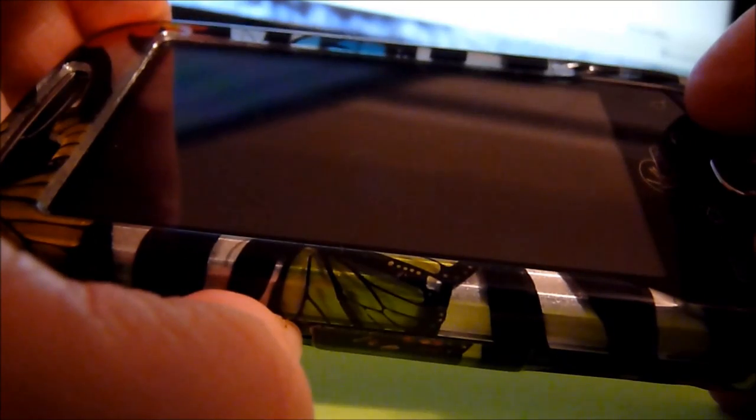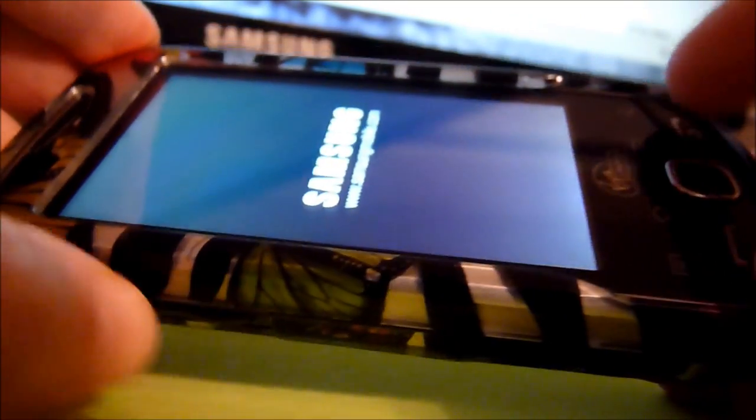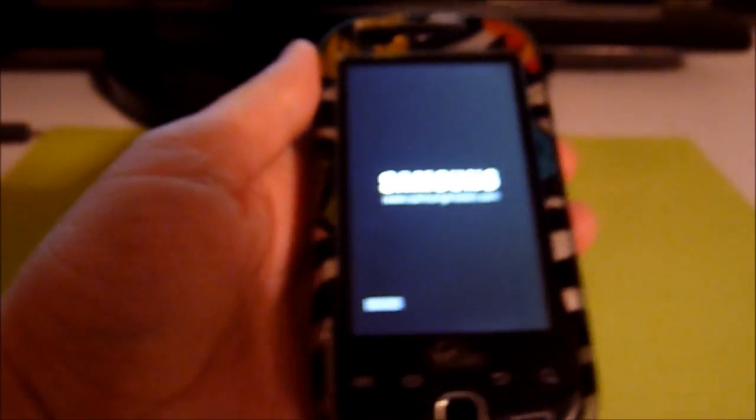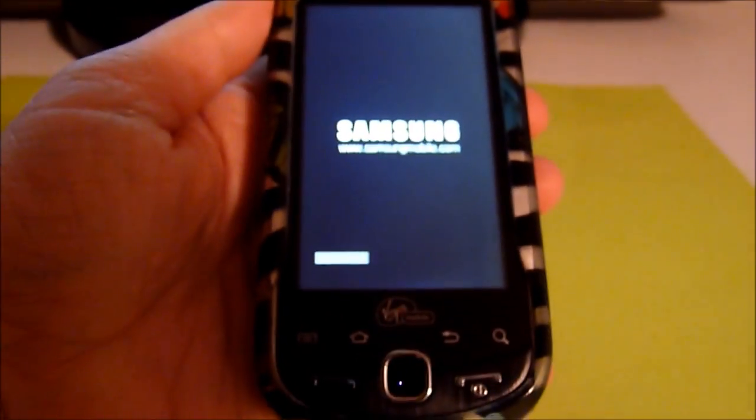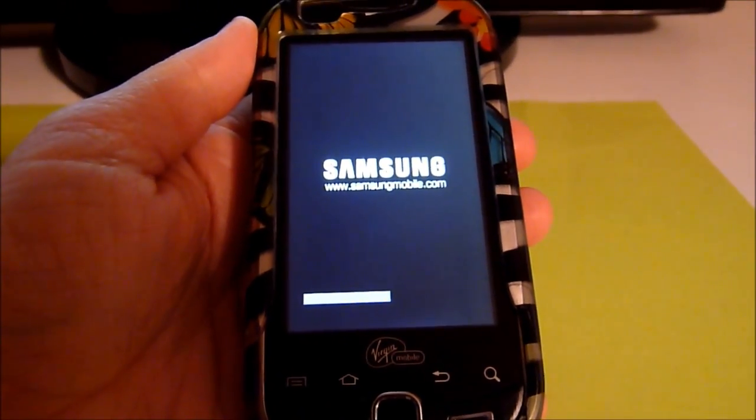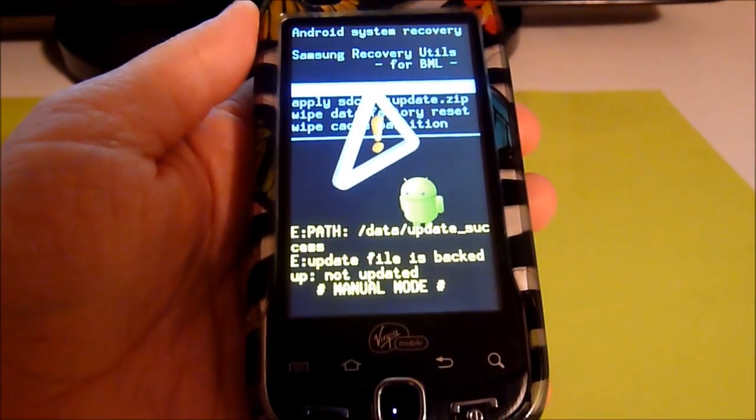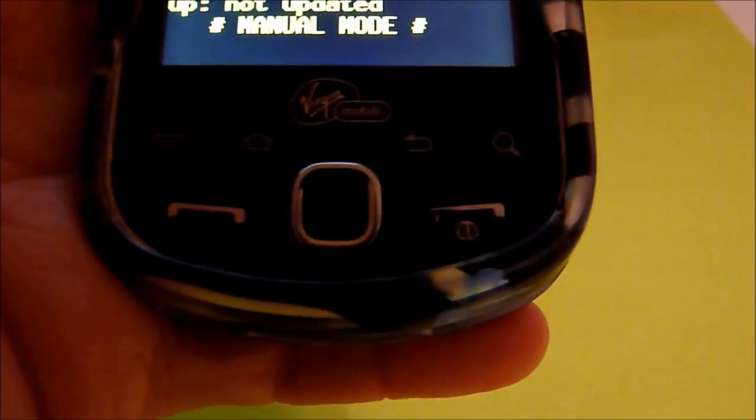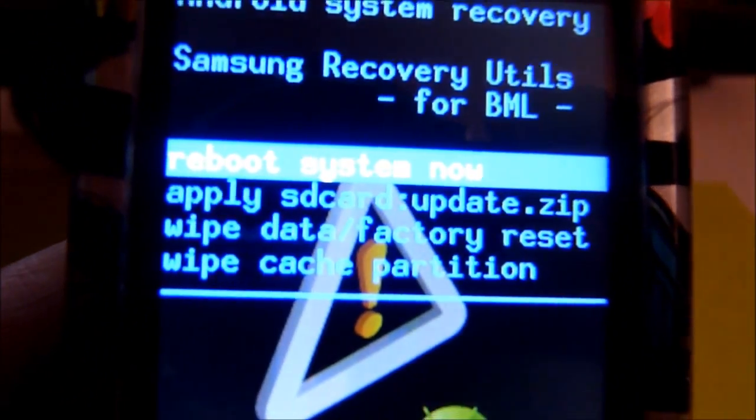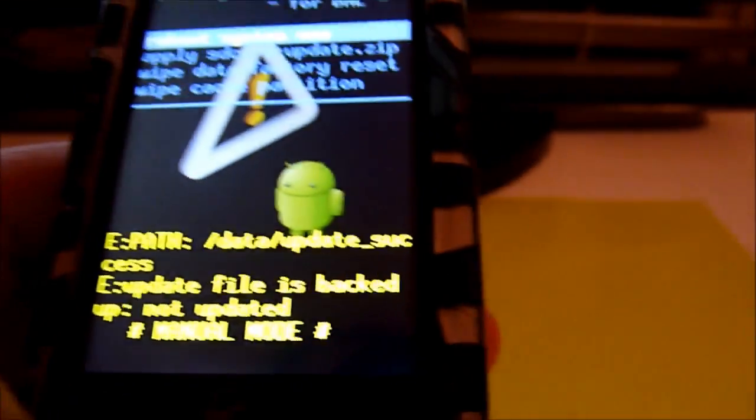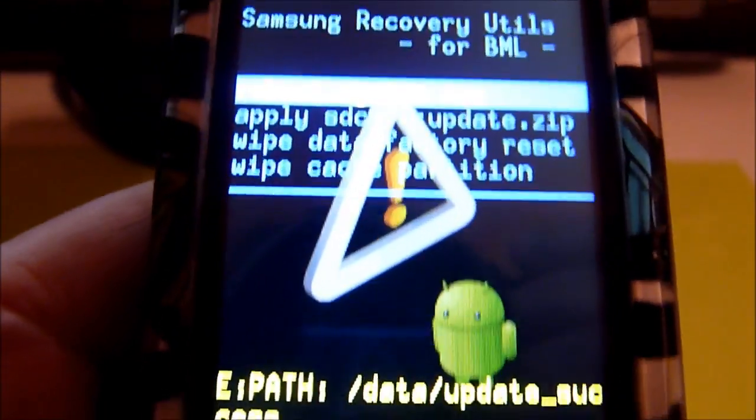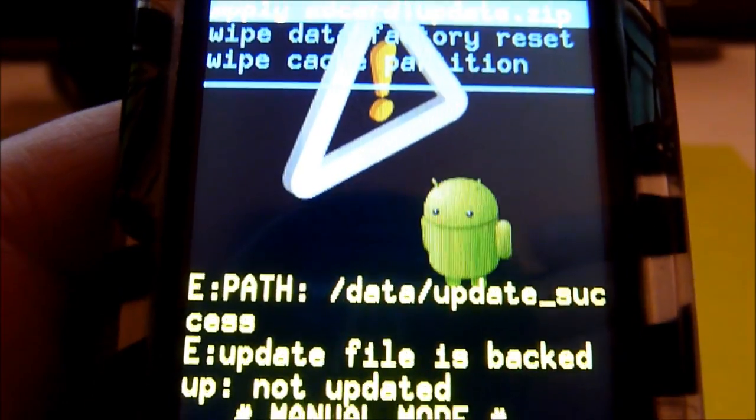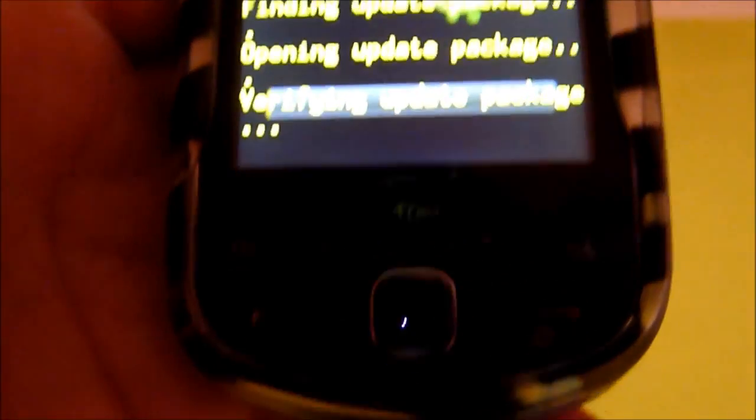I'll hold that down. Okay, we're in recovery mode. And you're going to use the sensor pad and scroll down to apply SD card update.zip. See that? Highlight it over, and then I'm going to go ahead and select.